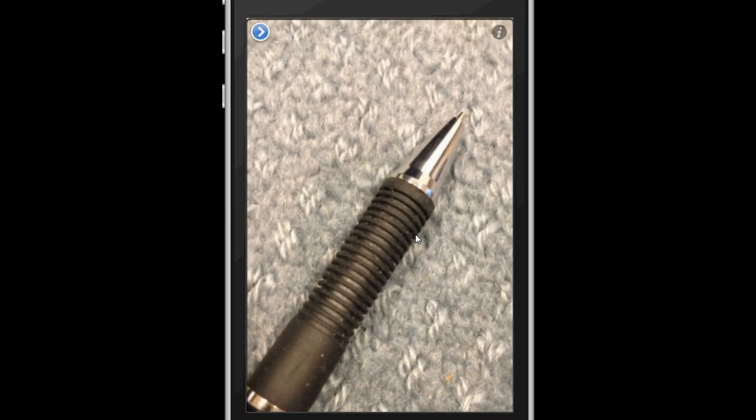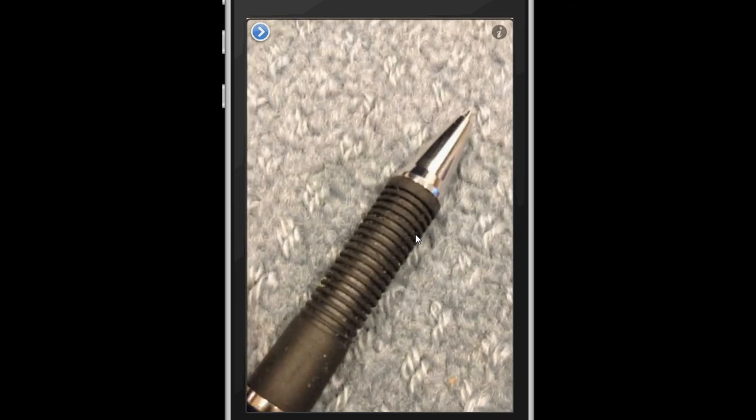Picture two taken. And then it tells you picture two, so that's the number of the picture that was taken. Picture two is ballpoint pen. And if you heard that, it said picture two is ballpoint pen. So that was maybe 15 seconds, maybe less, and it came back with a result that quickly. So I'm going to try another one.